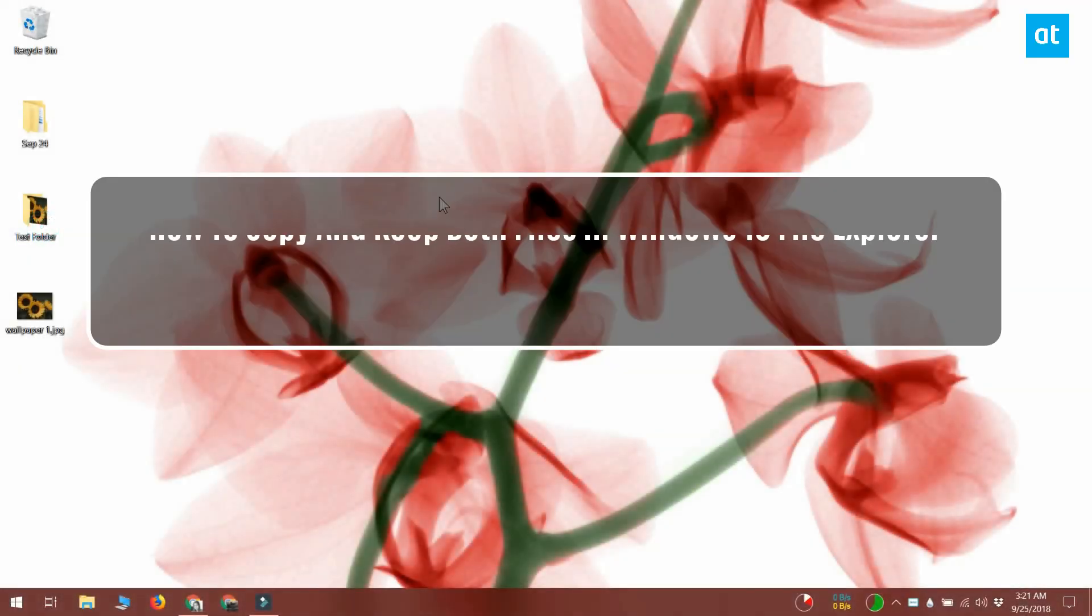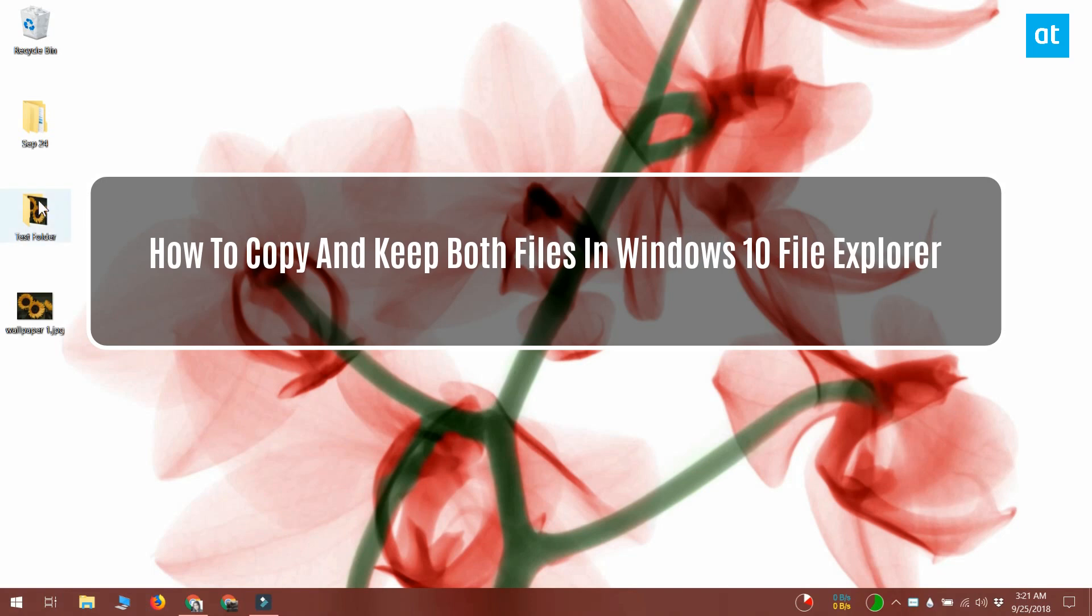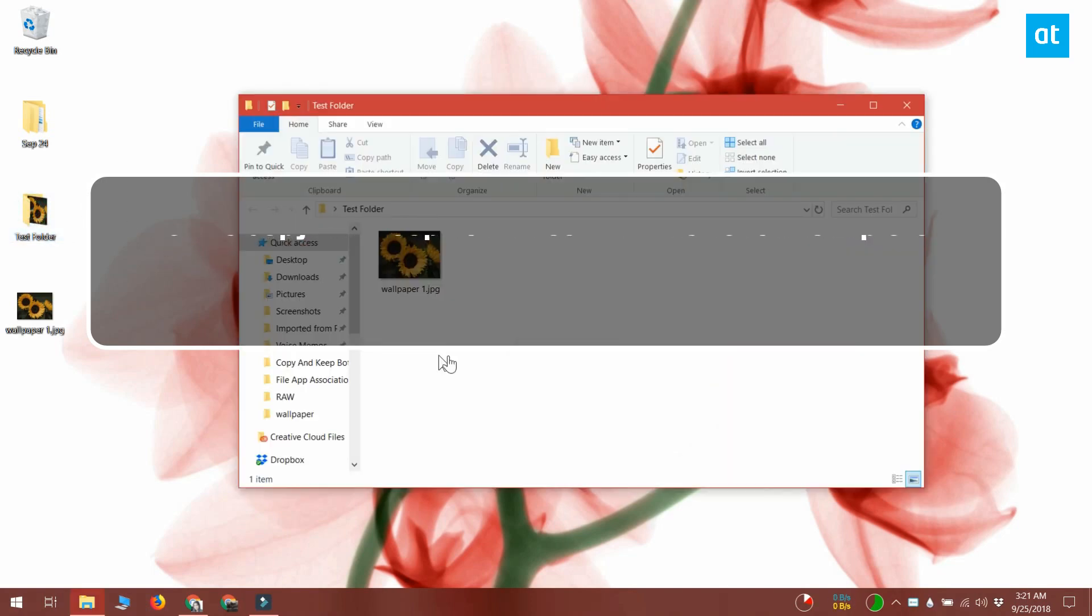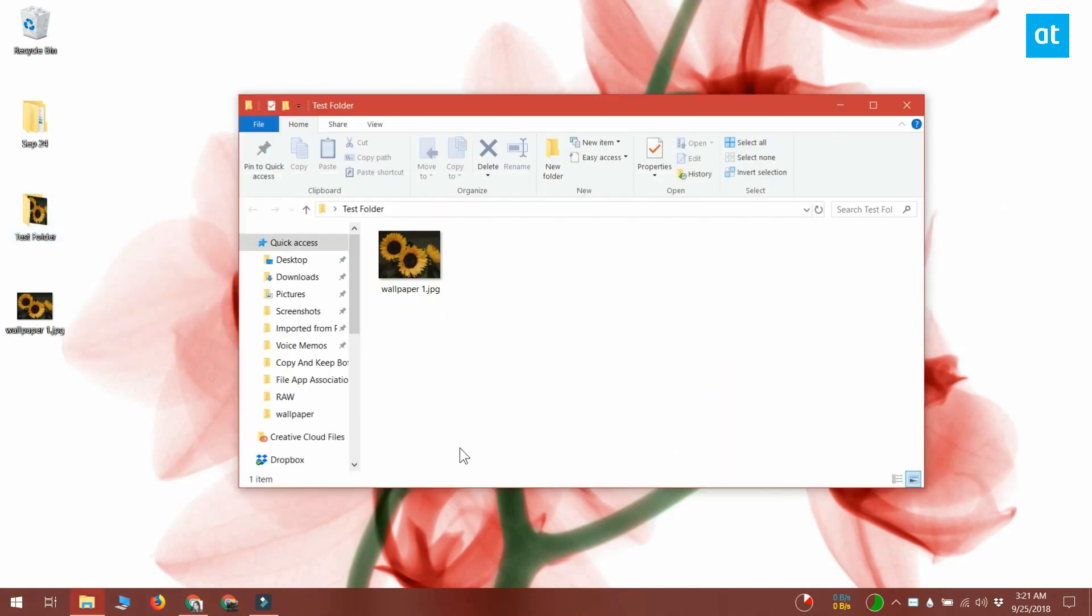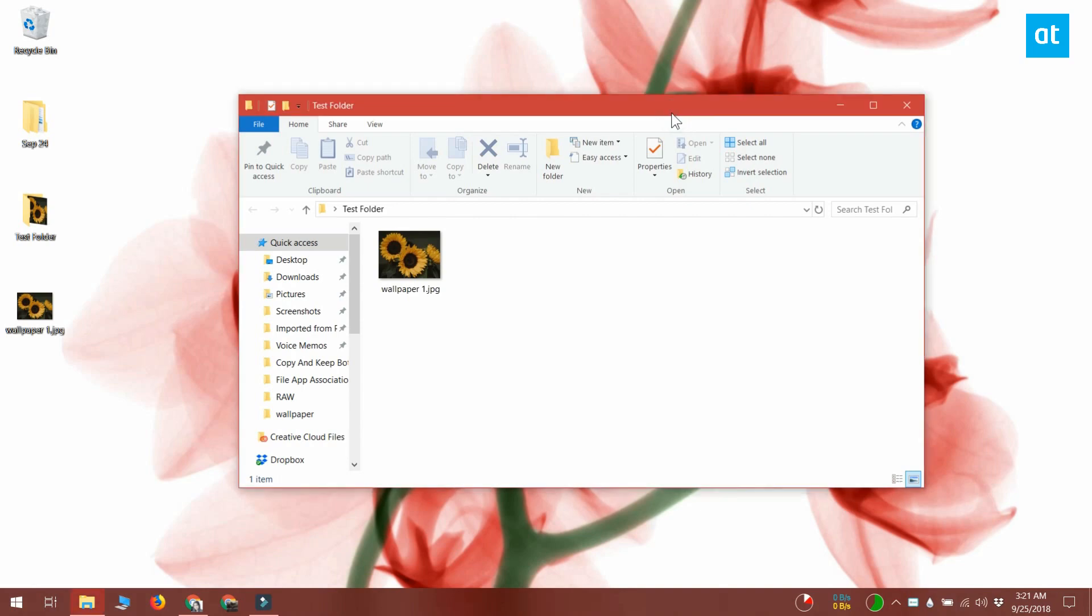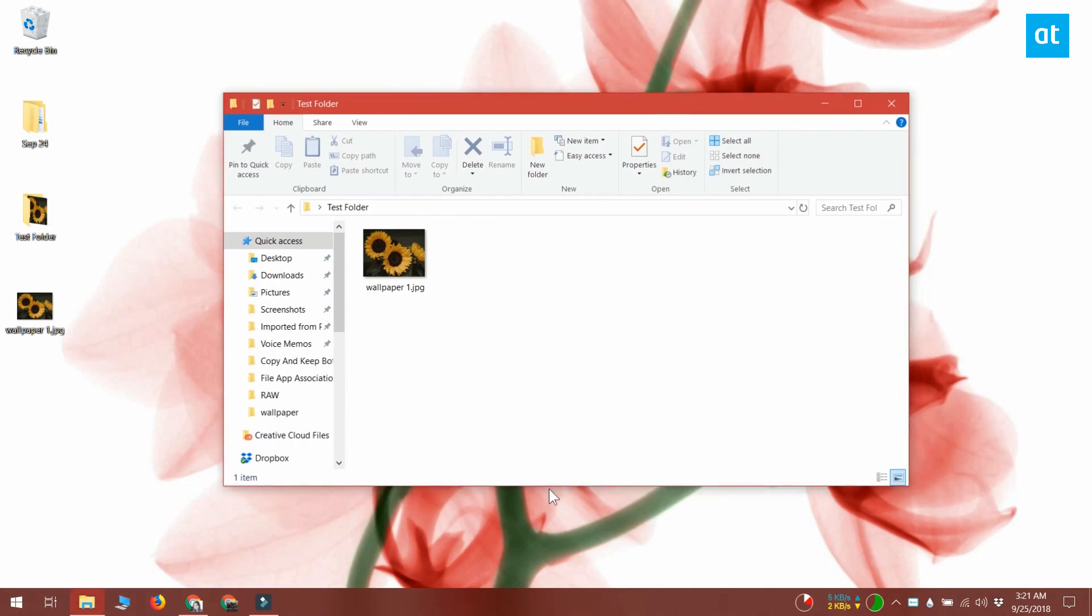Hello everybody, this is Fatma from Addictive Tips. If you're copying files to a folder and the files that you're copying have the exact same name as the files in the destination folder,